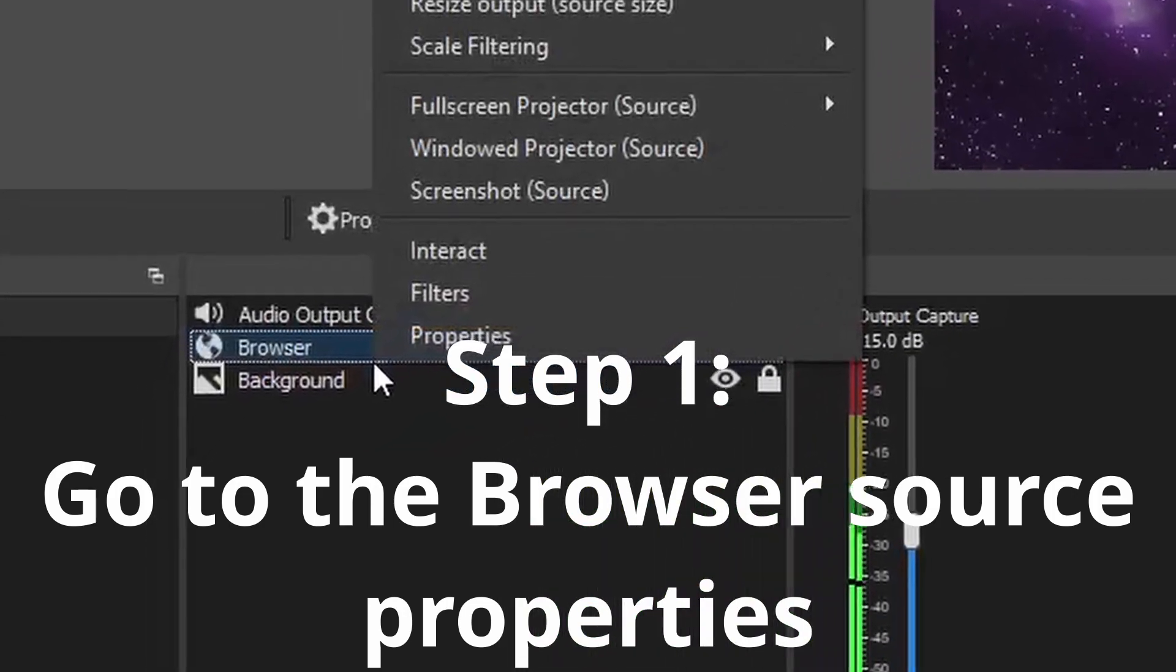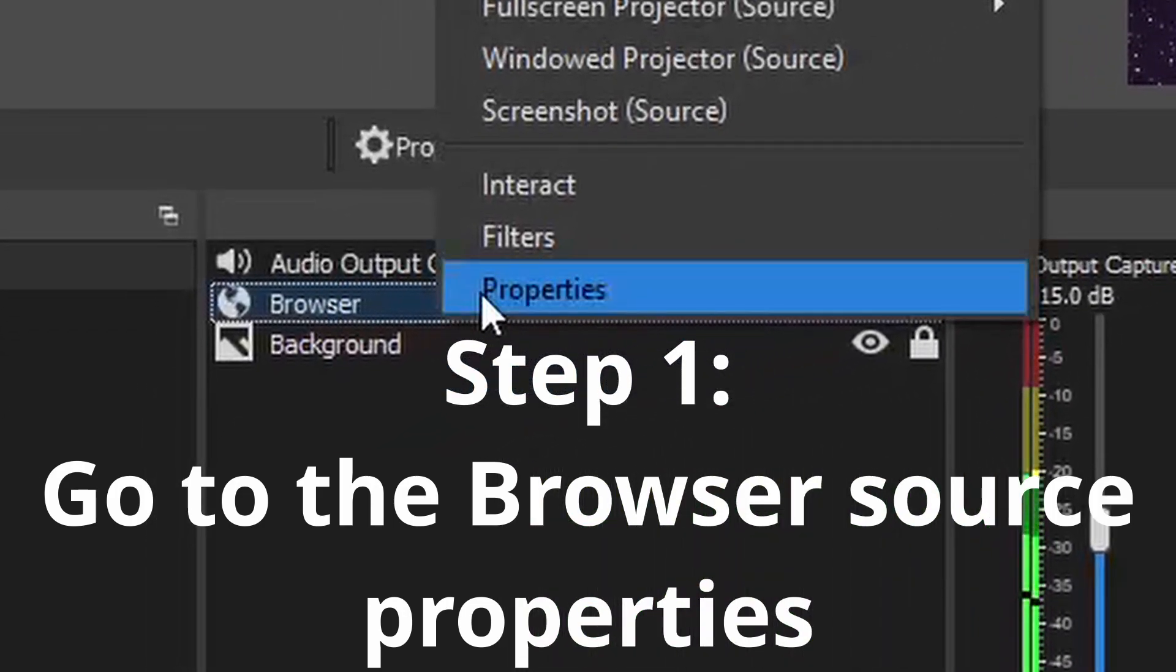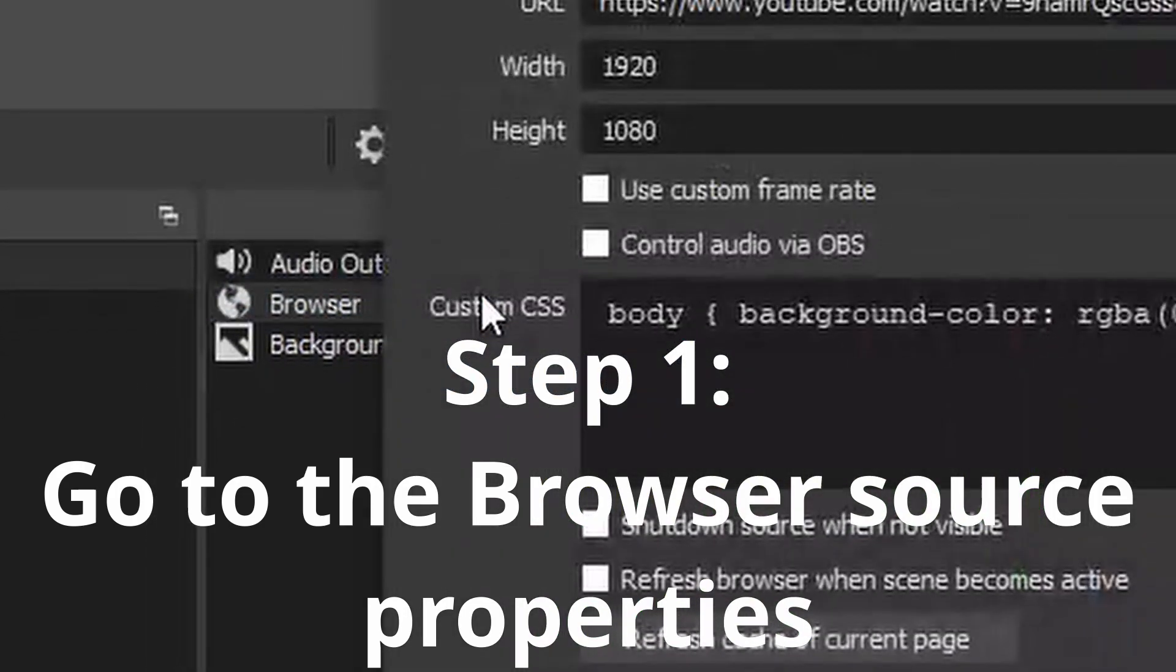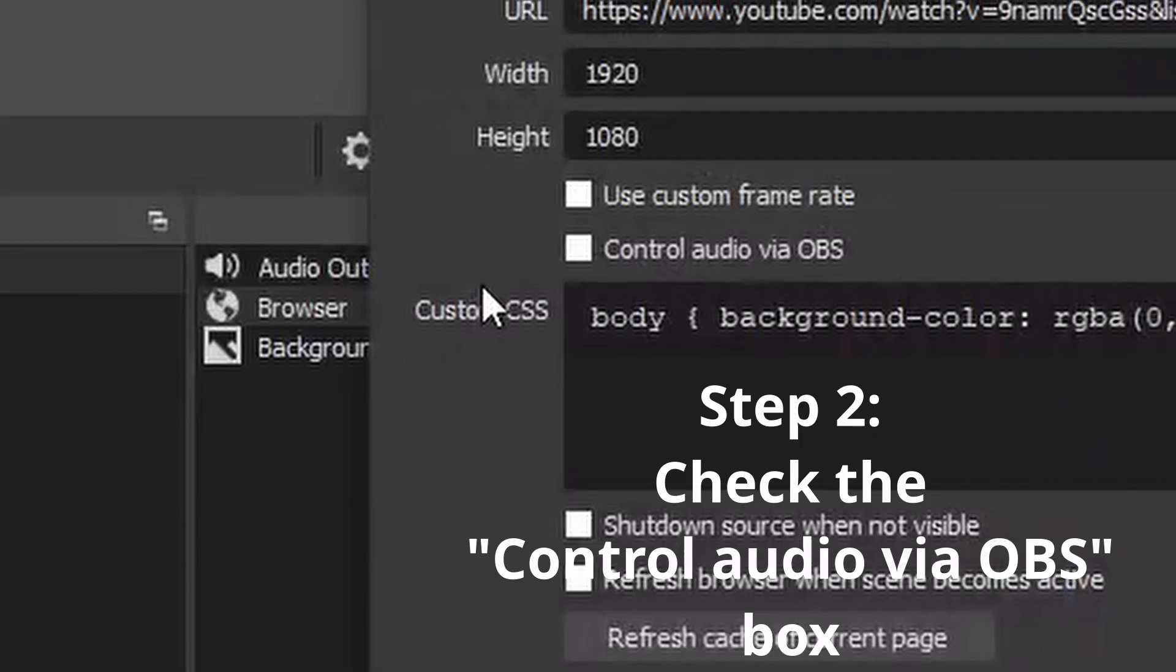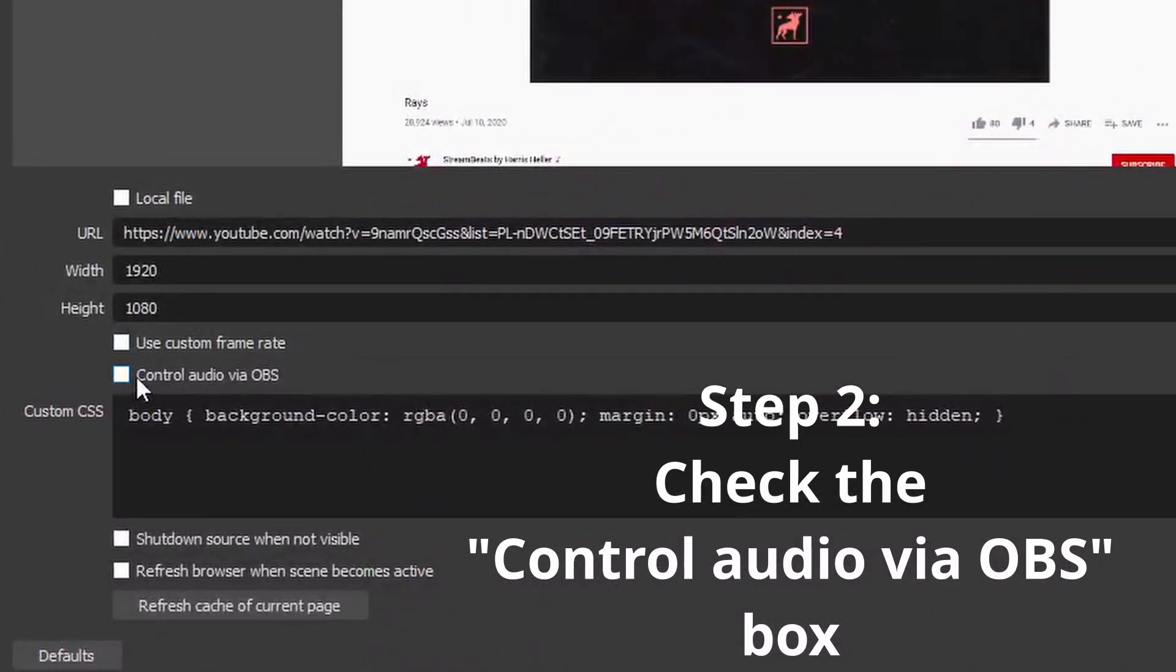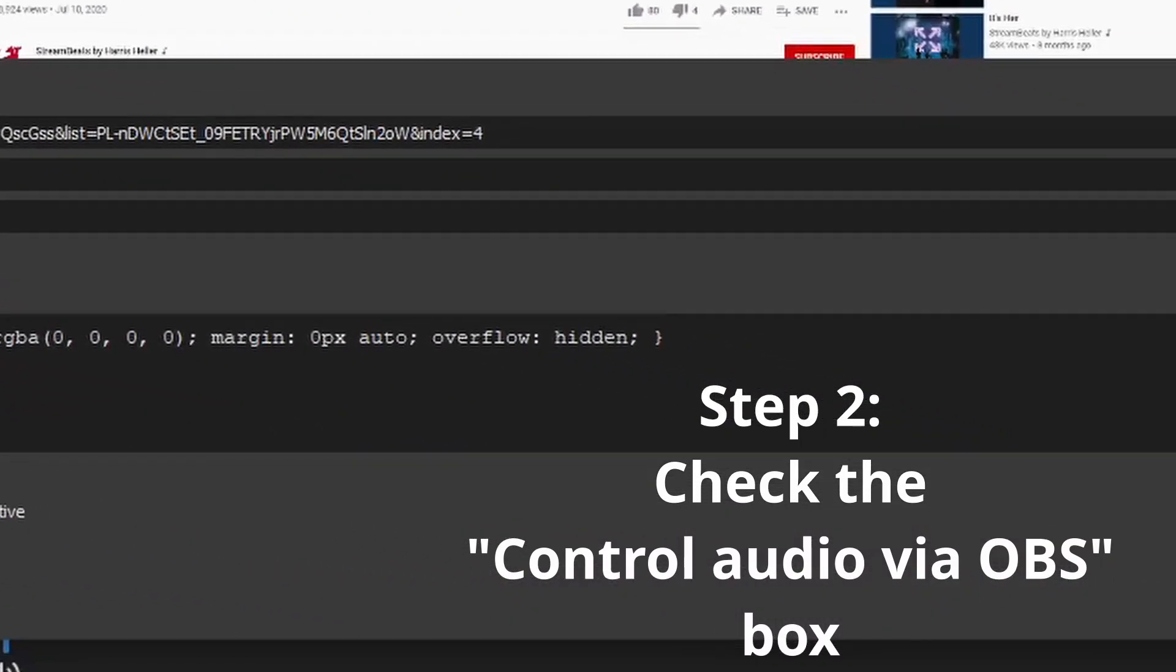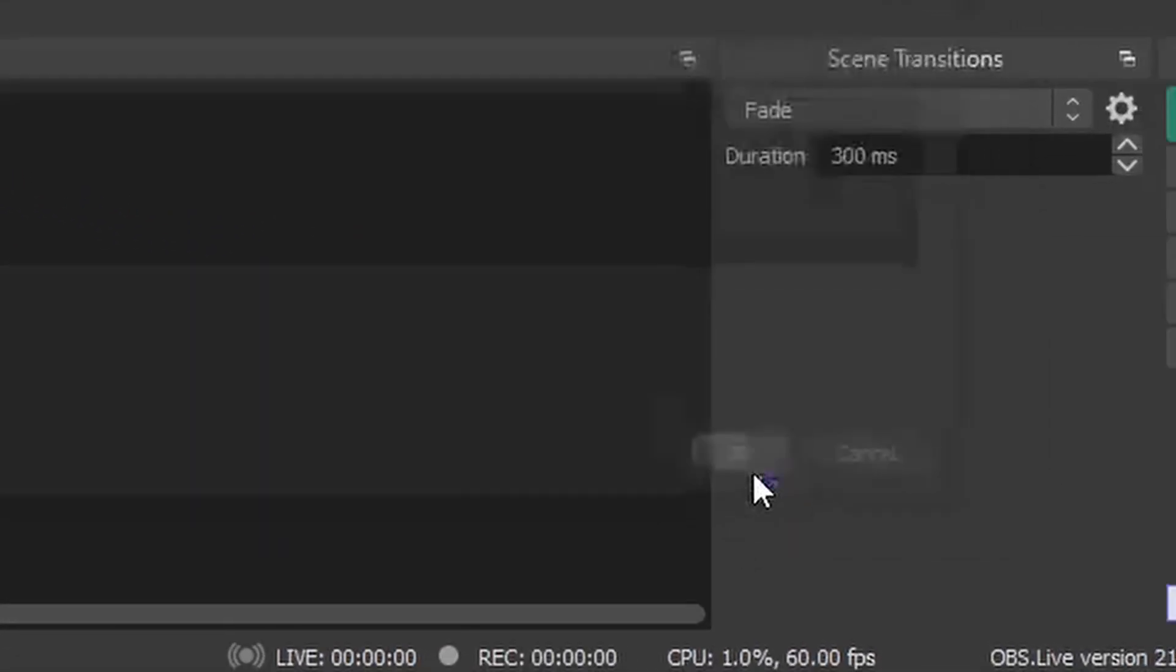Alright, step one, right click on your browser and go into the properties. Step two, click on the control audio via OBS button. Click okay.